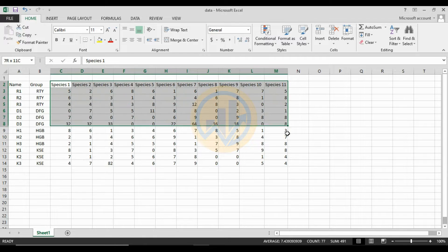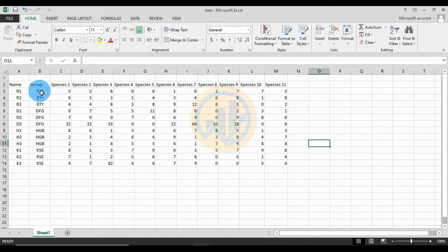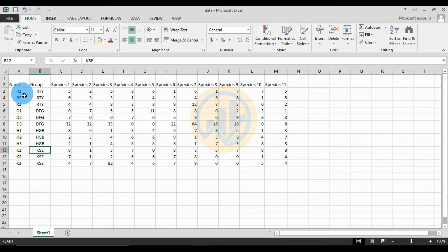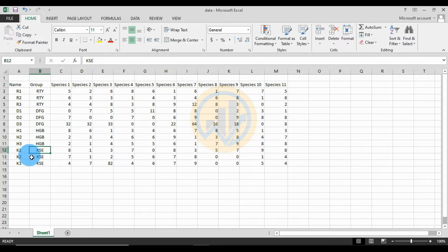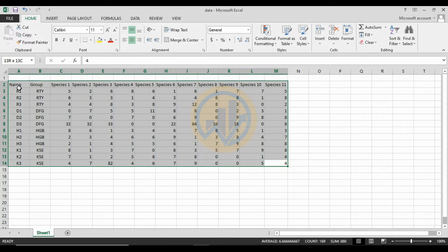We take 11 species for this distribution and diversity, then four groups: the first group RTY, the second DEFG, the third HGB, and the fourth KSE — short forms R1 R2 R3, D1 D2 D3, H1 H2 H3, and K1 K2 K3. Select the whole data, then copy and go to PASS.